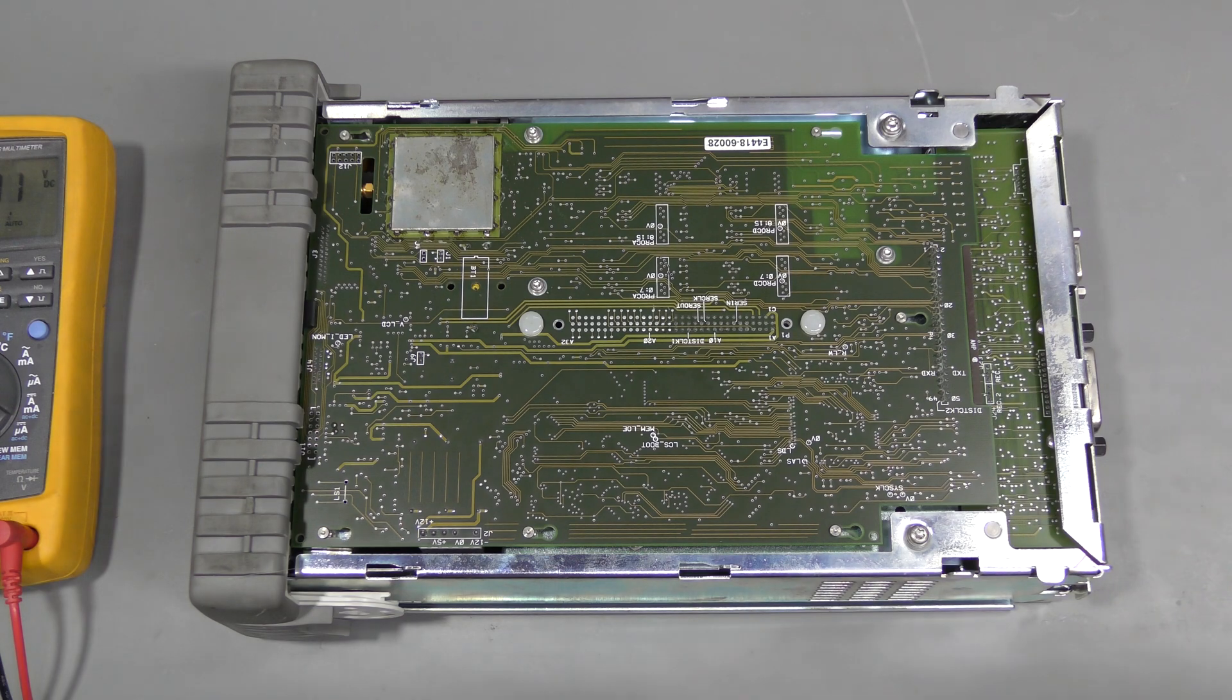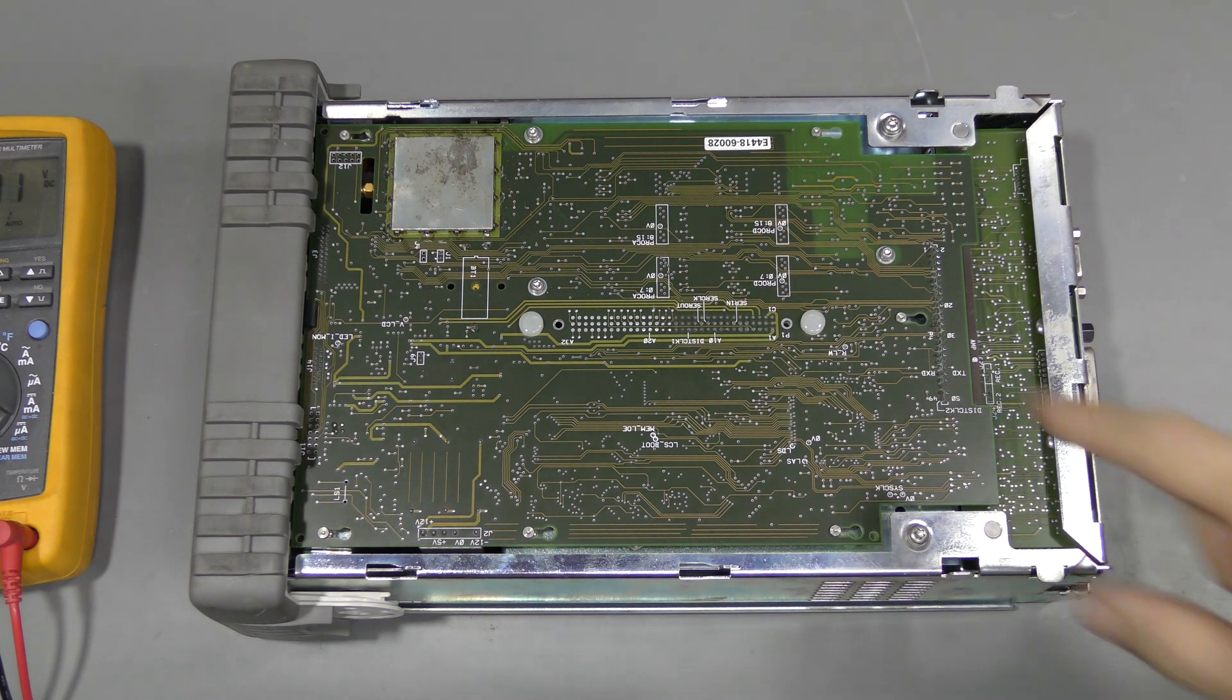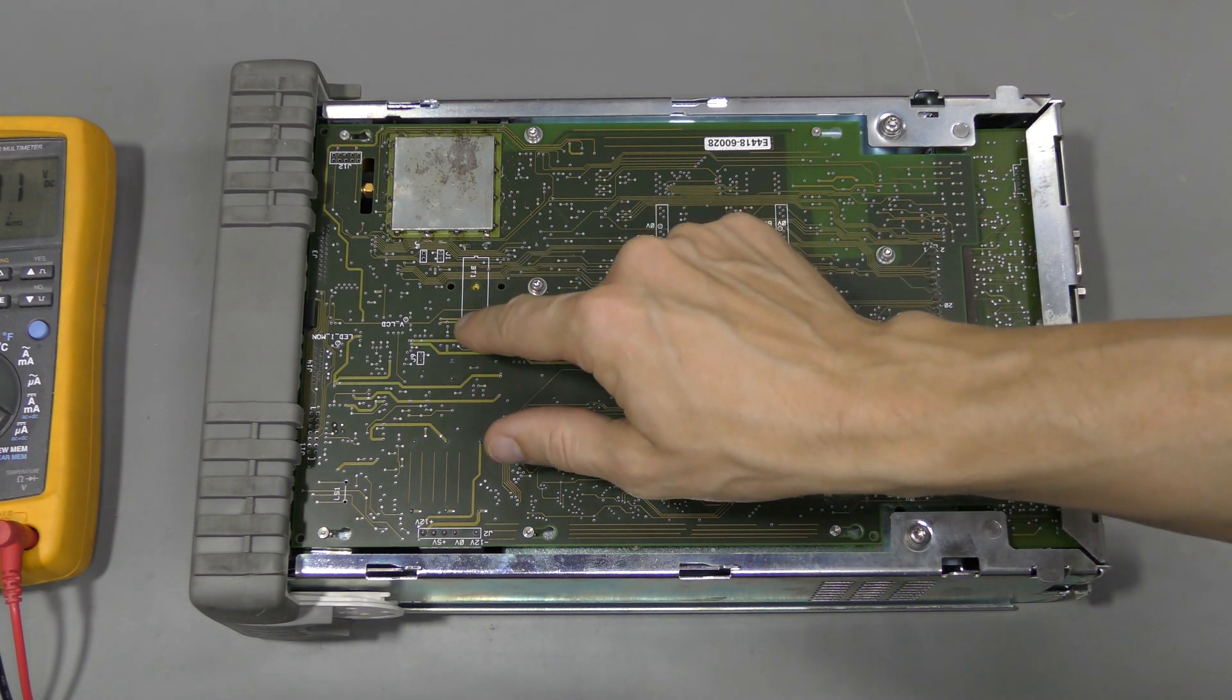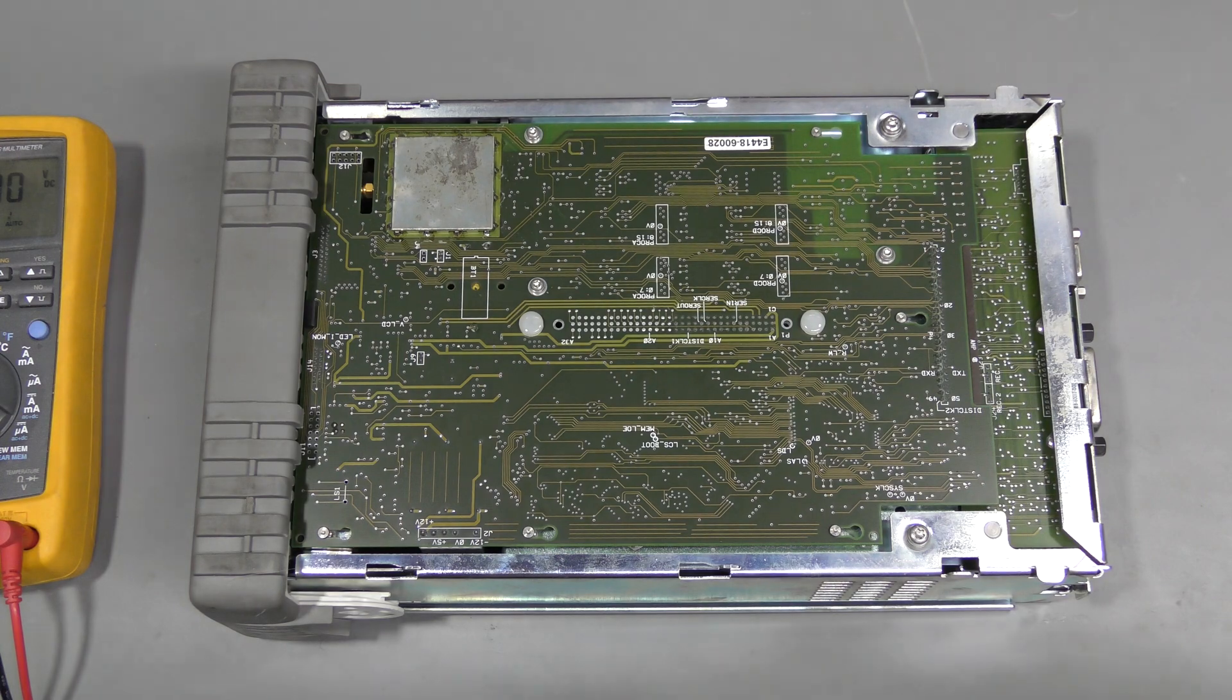Here is the bottom of the unit. And here is the battery. So we can easily desolder it.